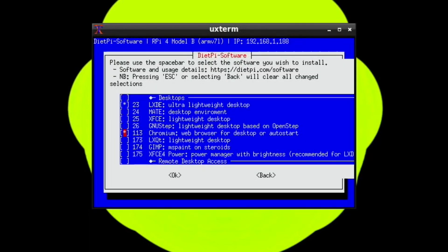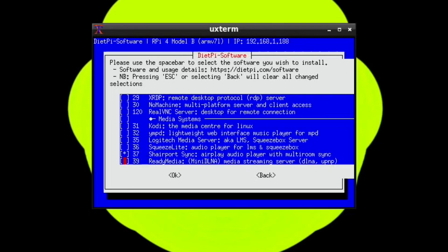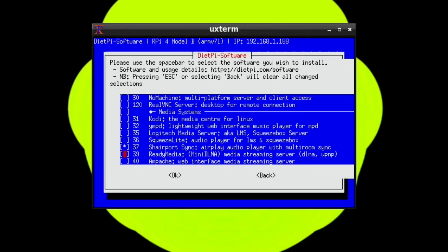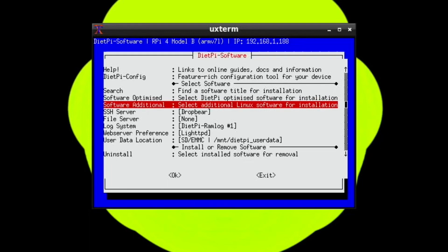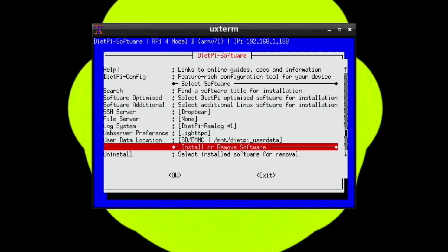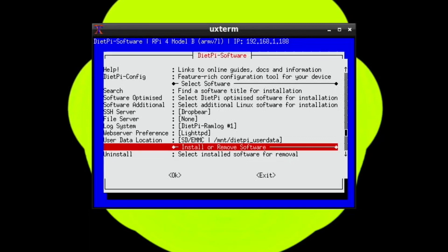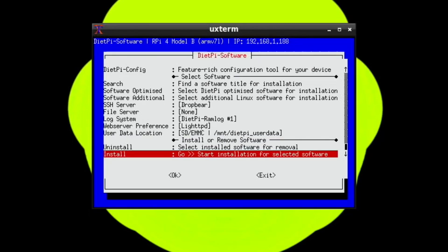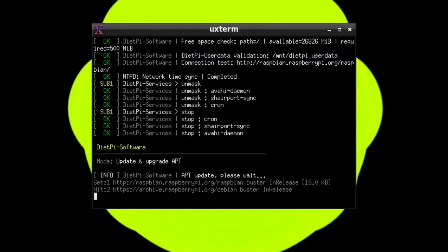What I have to do now is select uninstall, select install software for removal, install or remove software, go start installation from selected software. So completely different to anything else I've tried as a Linux distribution. Really different look and feel to it.